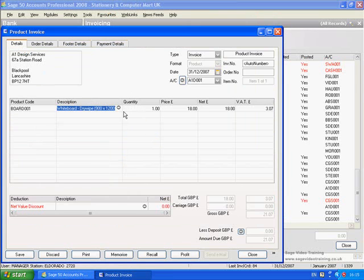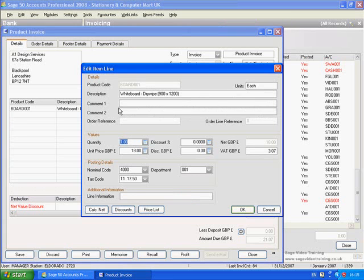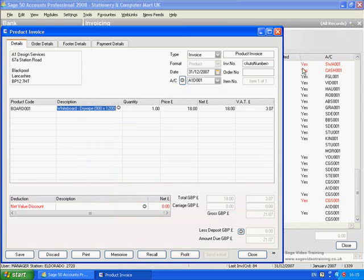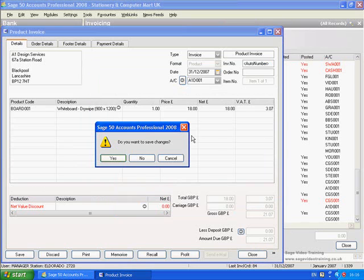And you can change things in here like quantity, discount, nominal code, and so on. So we'll close that draft invoice - no, we don't want to save it, we were just having a look - so don't save changes, no.